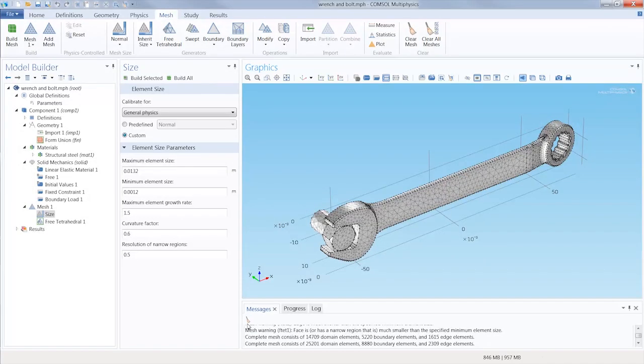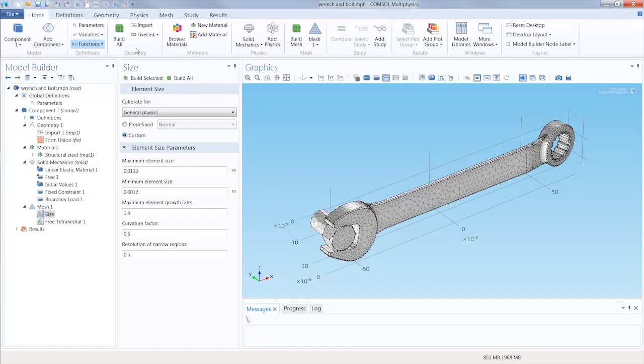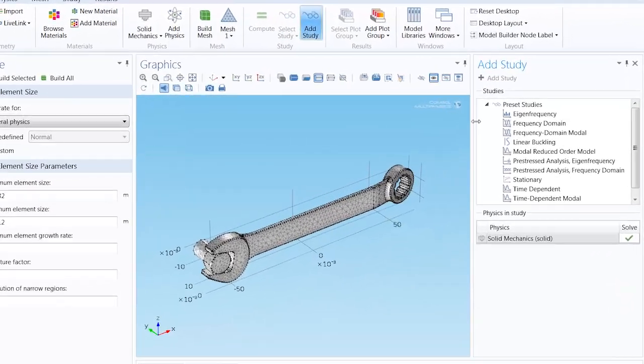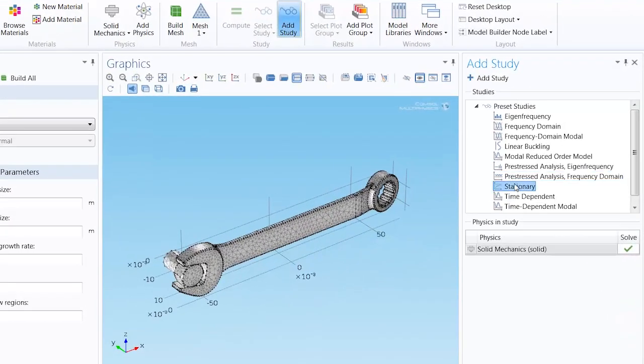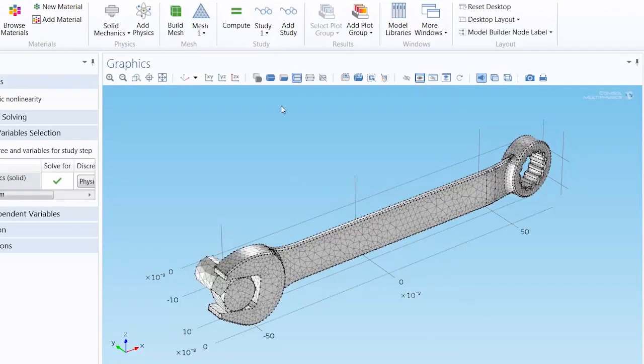To solve the model, we will add a study and choose a stationary study, since we are computing the steady state solution after the wrench has been turned. Click the compute button to solve the finite element problem.